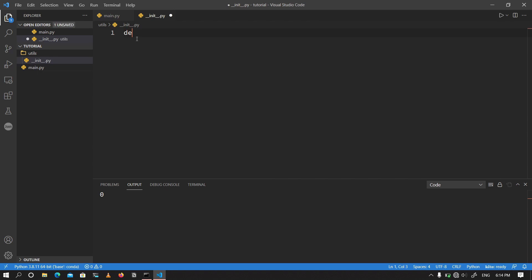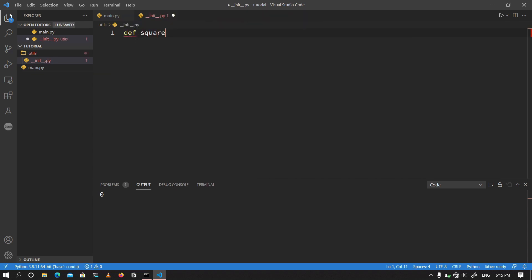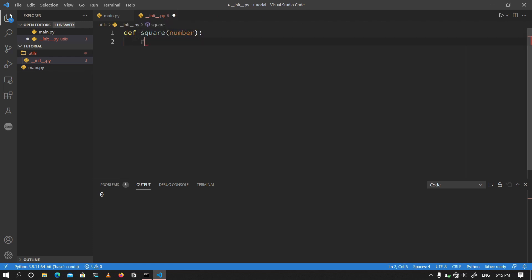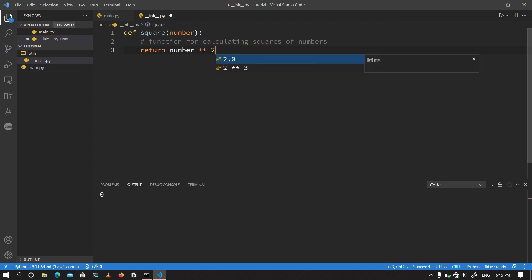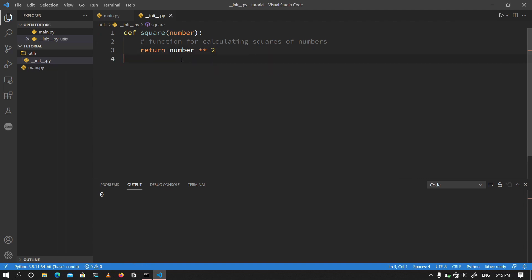I'm going to define square and I'm going to pick in number as a parameter. I'm going to go ahead and write a small comment for the square function. I'm going to write function for calculating the square of numbers. Now after I finish writing that, I'm going to return the square of the number. So number star star 2, which is essentially me saying that number to the power 2. So this is my function. I'm going to go ahead and save this init file.